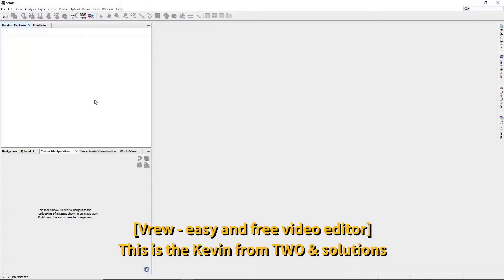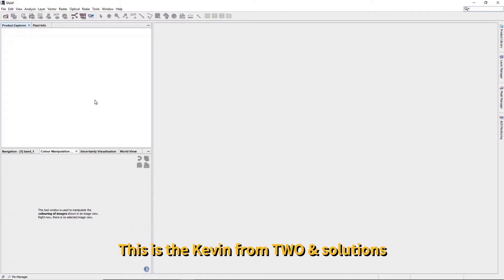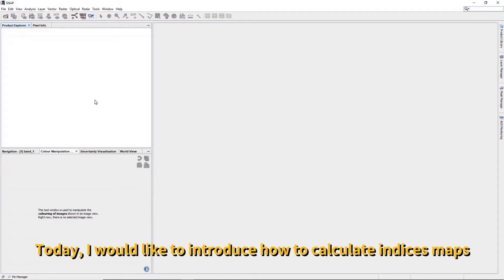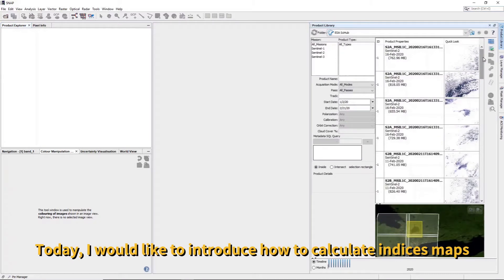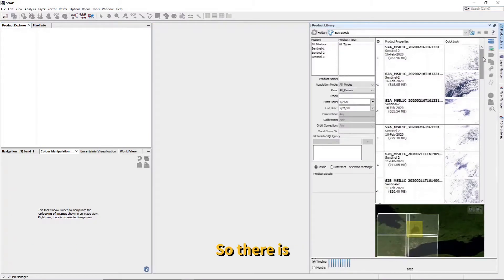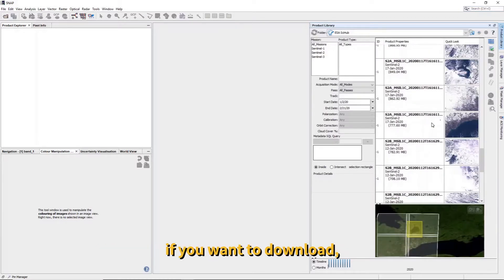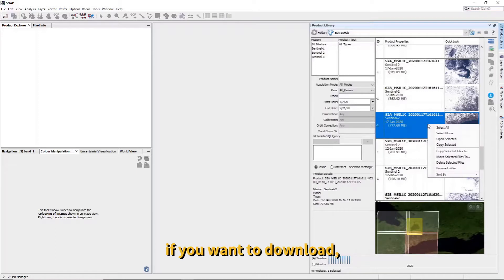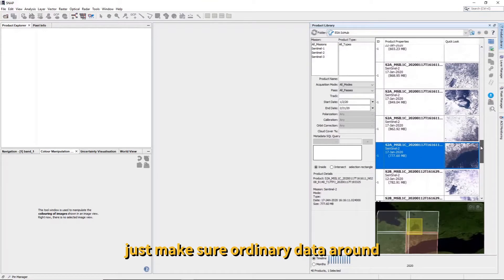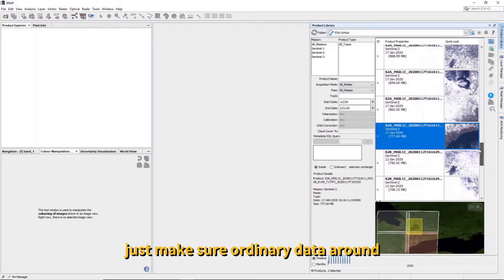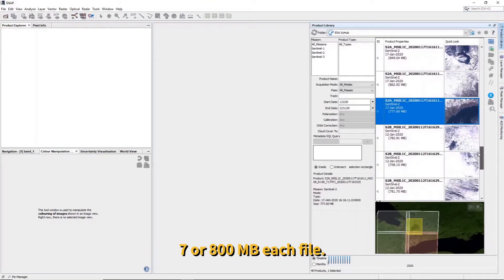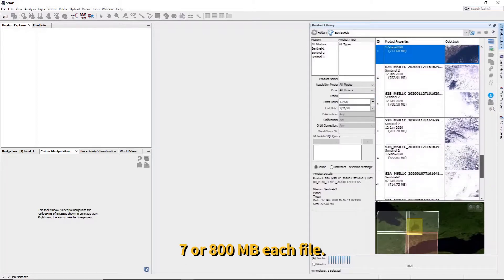Hi, this is Kevin from To and Solution. Today I would like to introduce the search result display on the product library. If you want to download, click here. Just to make sure, ordinary data is around seven or eight hundred megabytes.